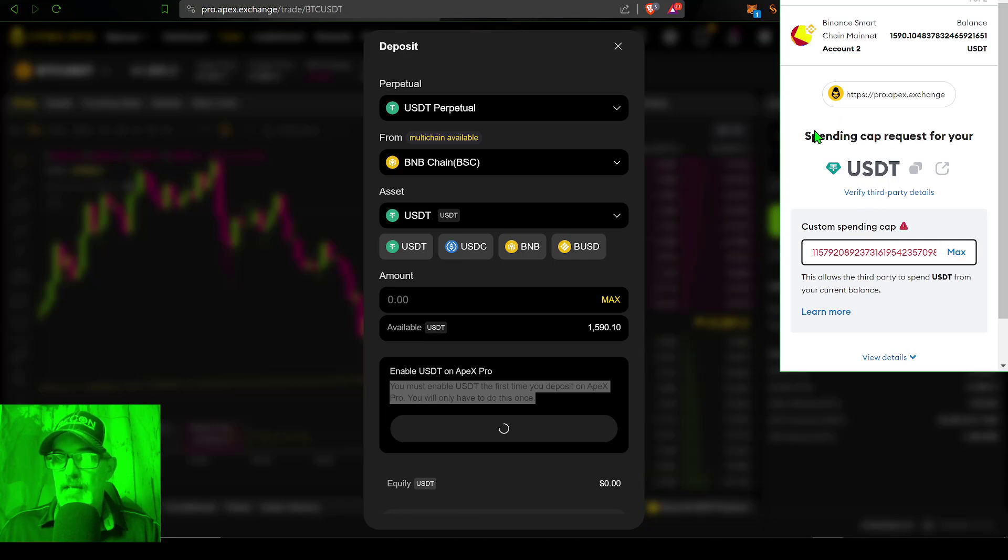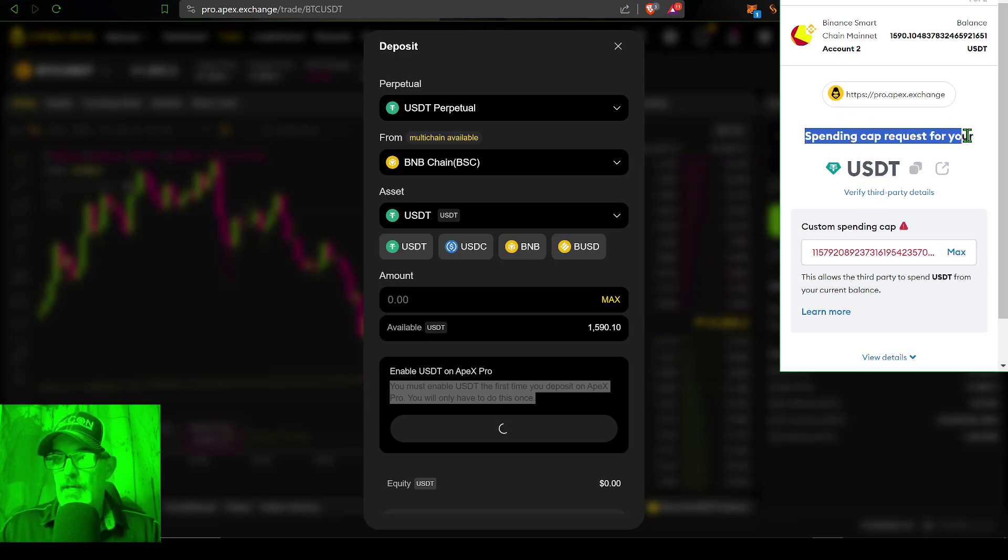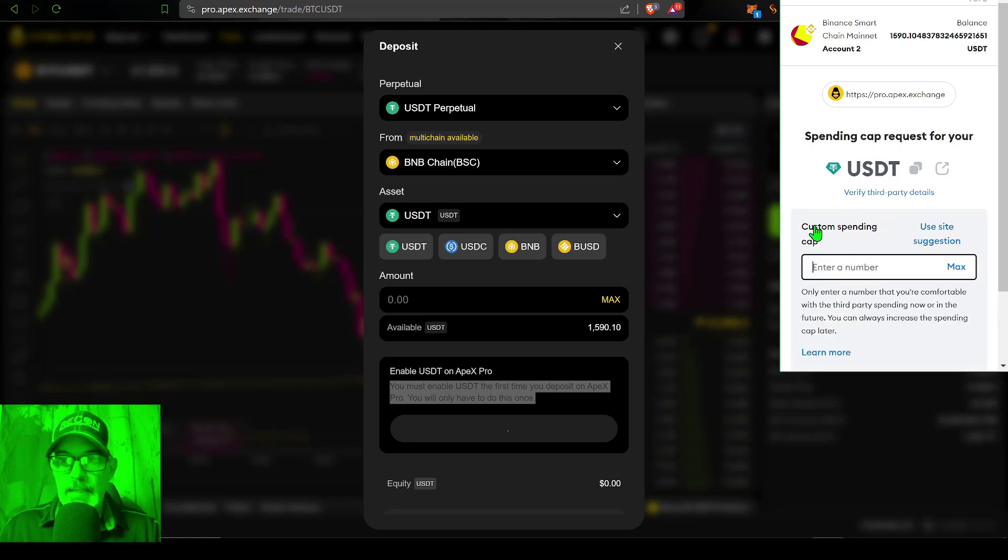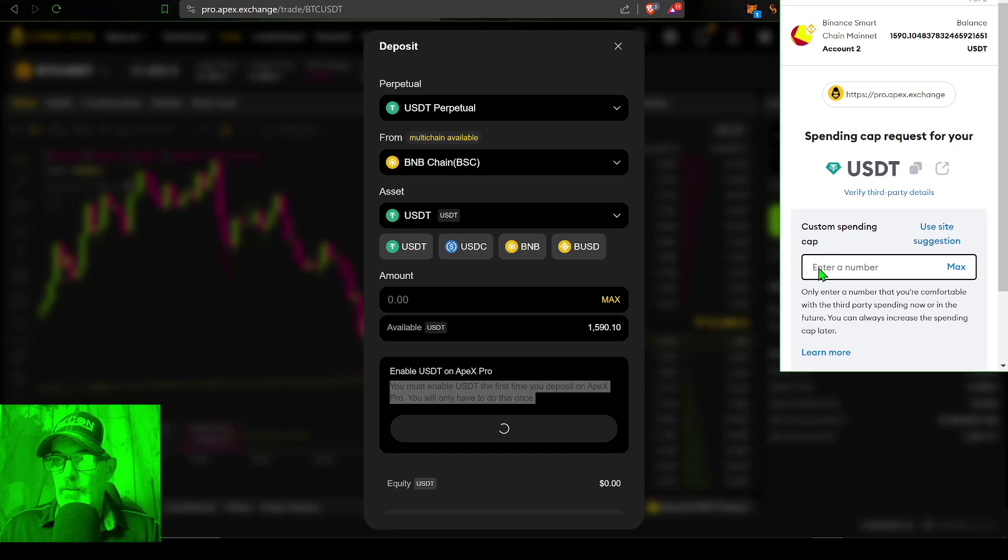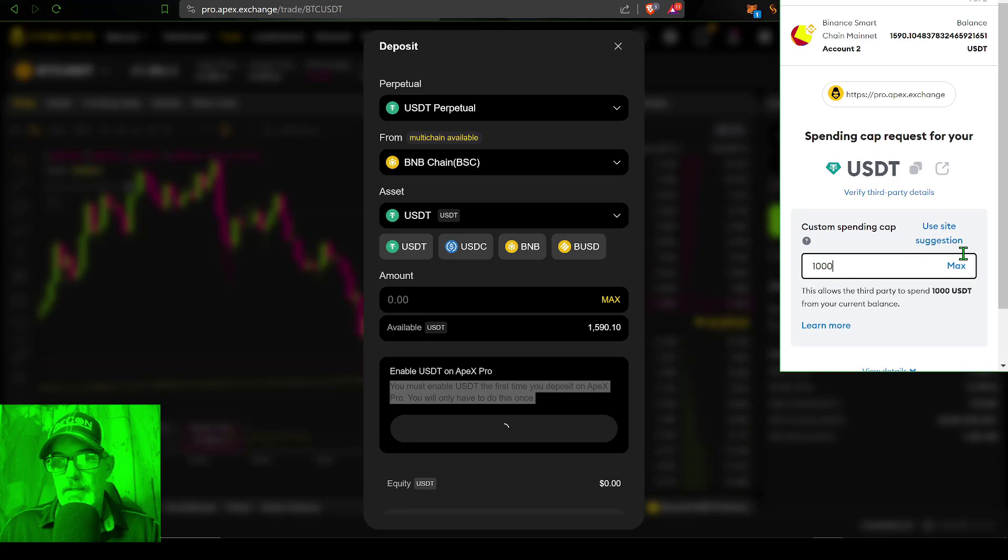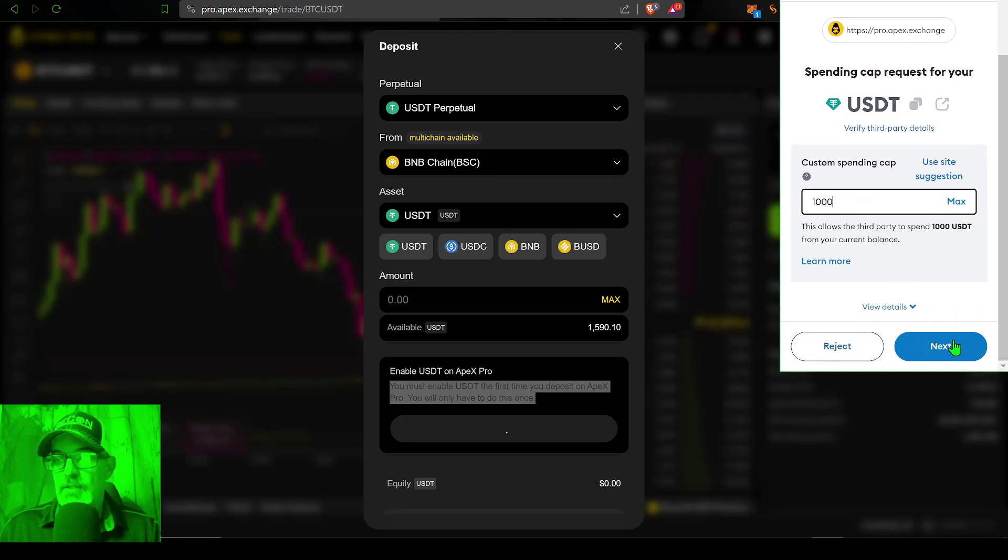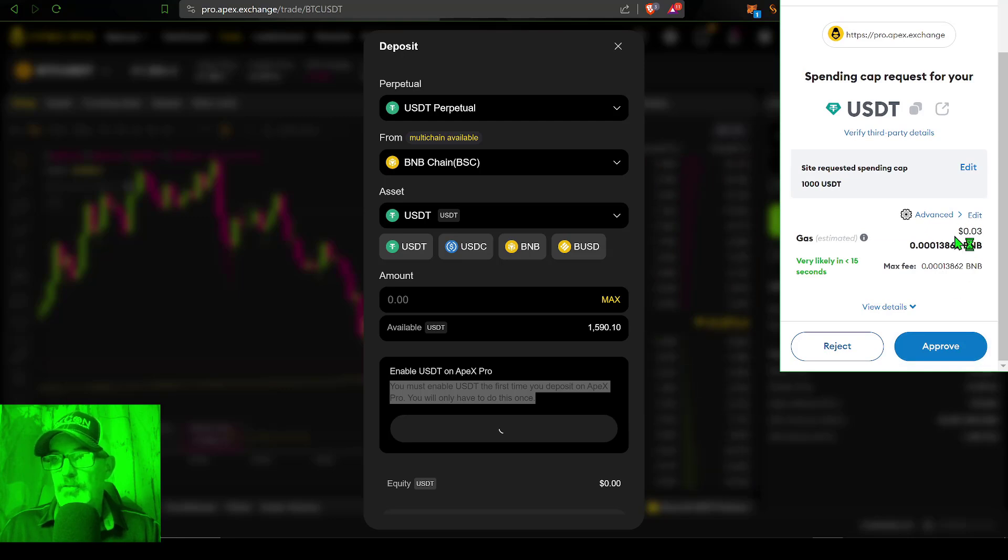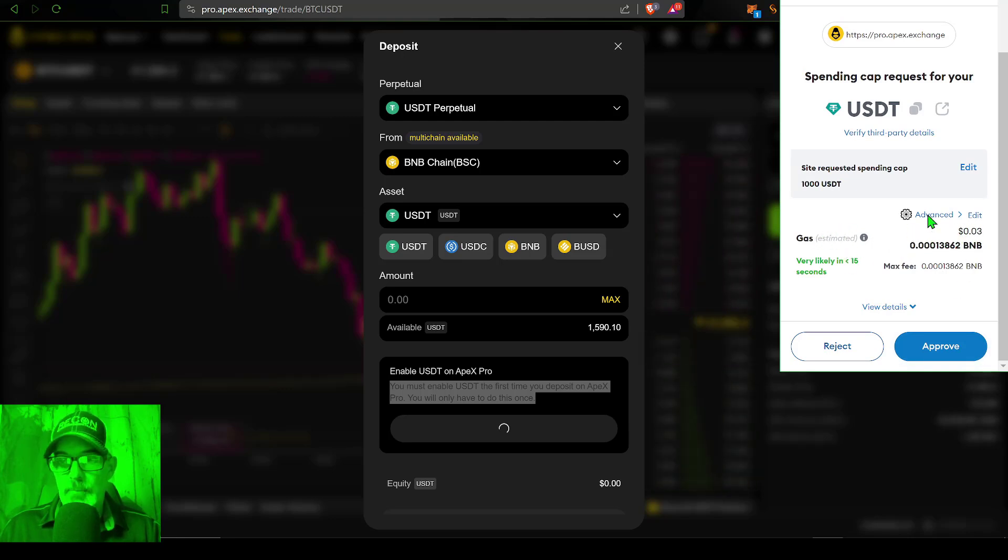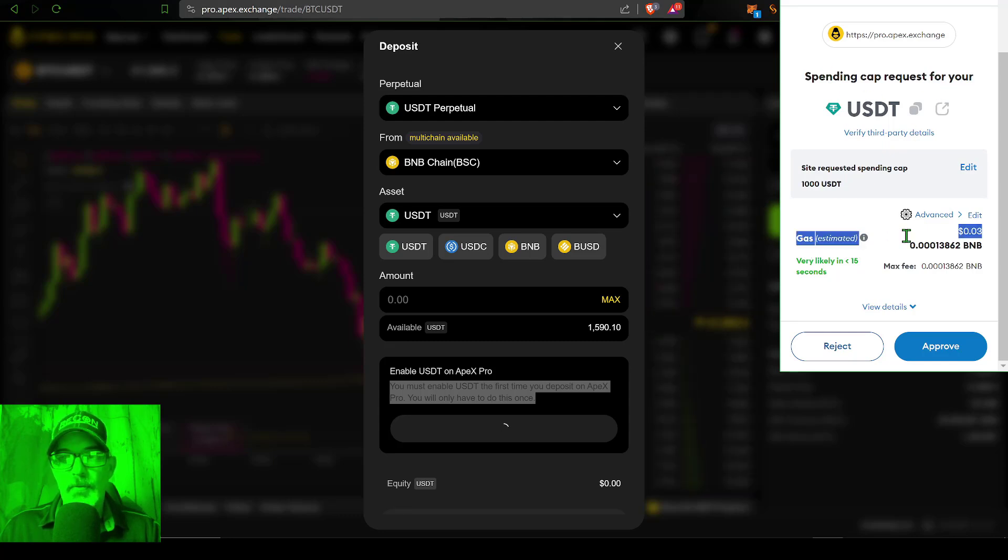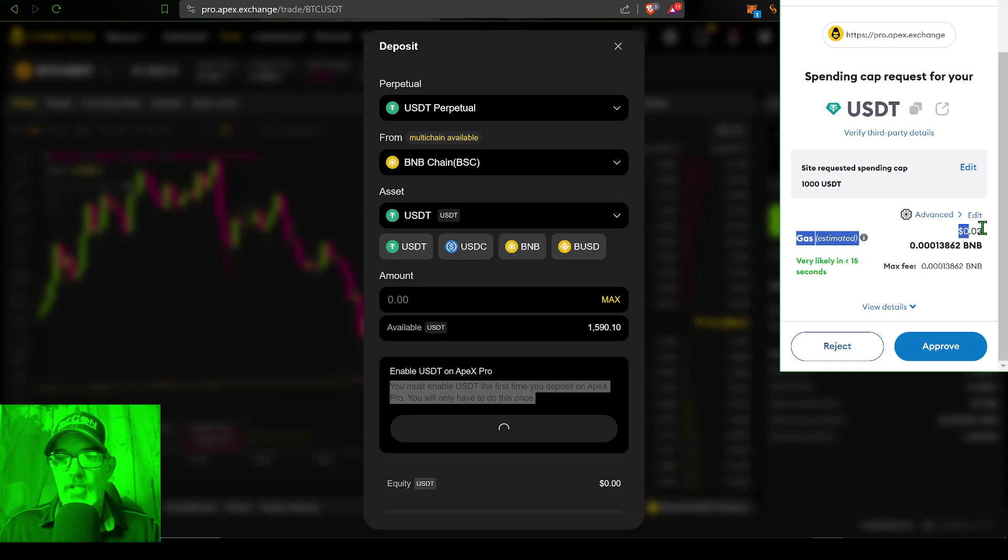You must enable USDT the first time you deposit on Apex Pro. You only have to do this once and you'll more than likely pay a small fee. The first thing I need to do is set a spending cap. In this case, I only want that spending cap to be the amount I'm going to deposit, which will protect the rest of the funds in my MetaMask account. Now I can click next and you can see there's a small fee of three cents to approve or enable my USDT MetaMask wallet with the Apex exchange.